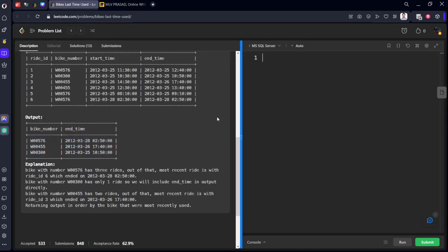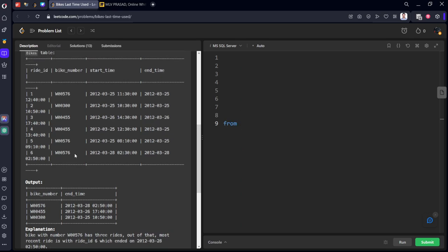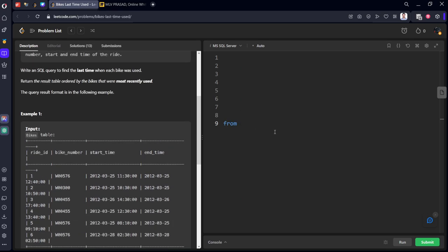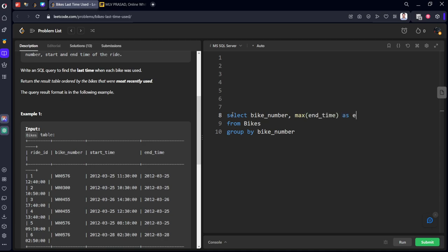SELECT bike_number, max(end_time) as end_time FROM bikes GROUP BY bike_number.